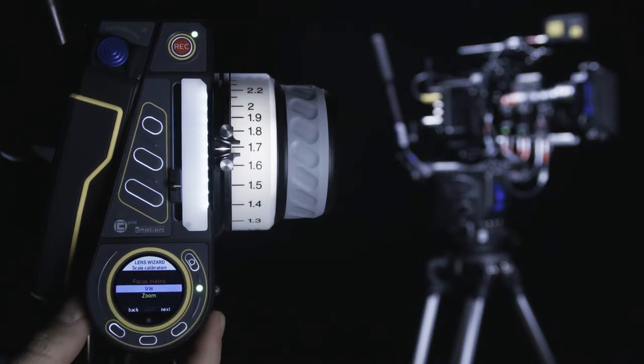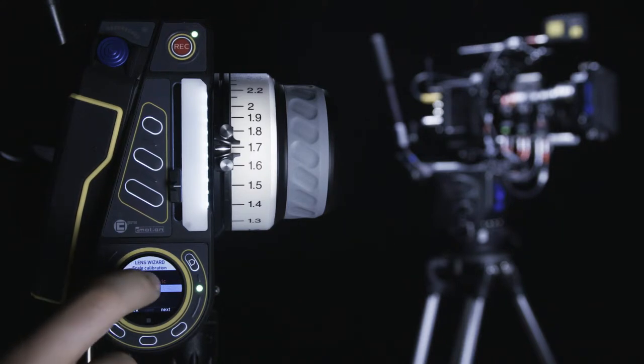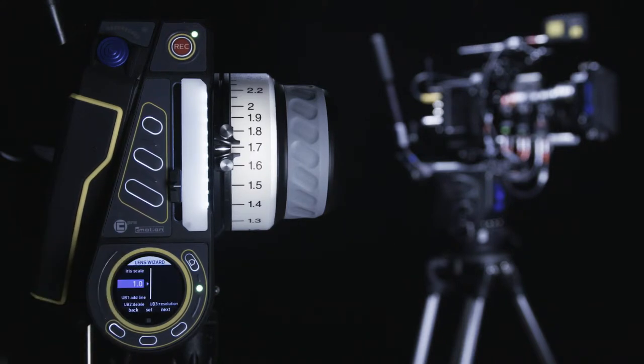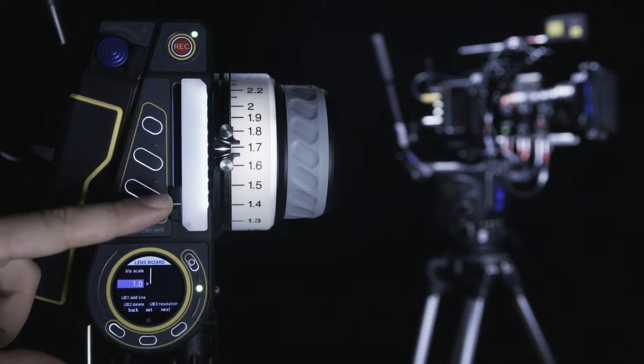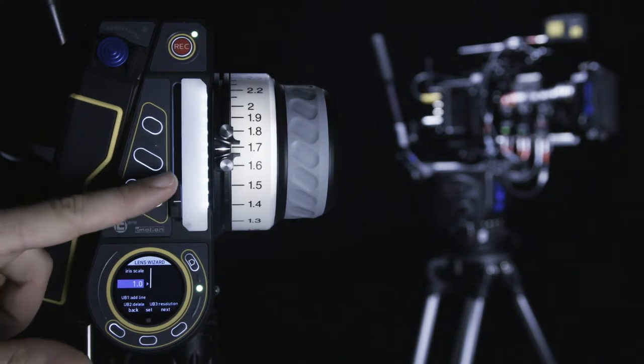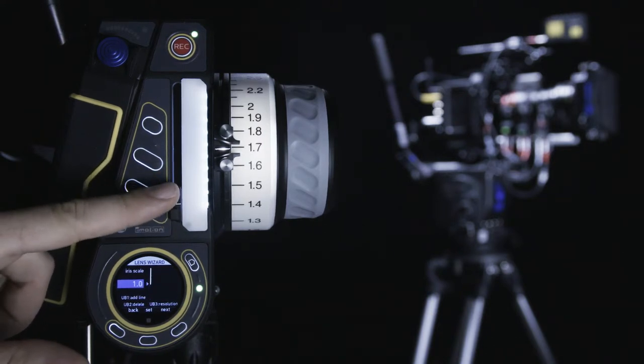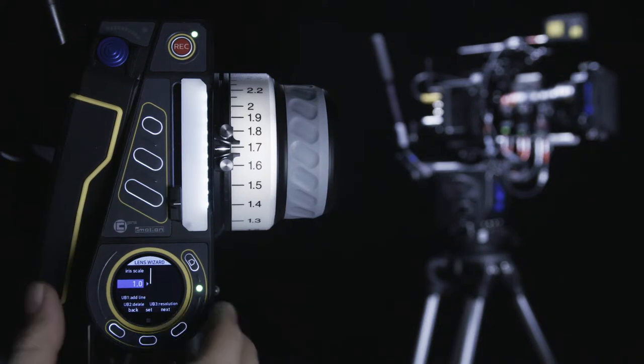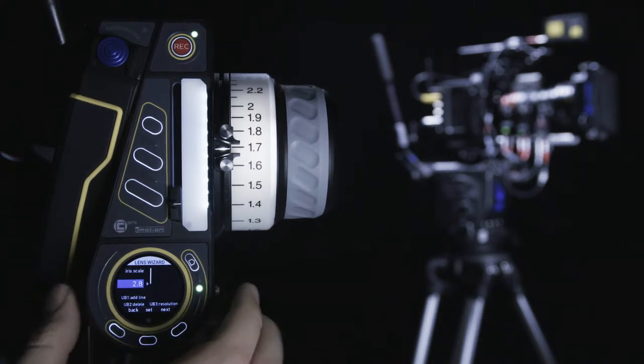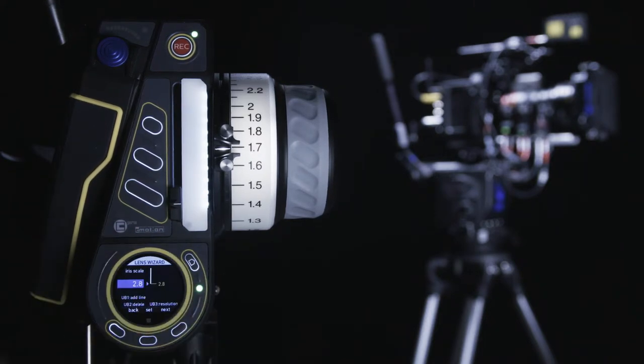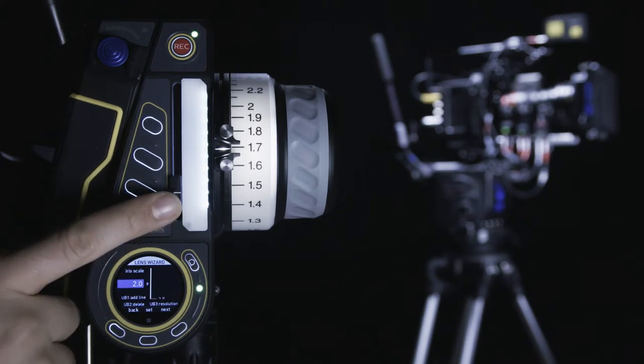Once you have assigned a motor position for each lens value, you can proceed with the next axis, iris. As before, we move the motor to the first value marked on the lens, but this time using the slider. When entering iris data, the thumbwheel allows you to select t-stop values. But first, we will show you how to delete a value if one is entered incorrectly.